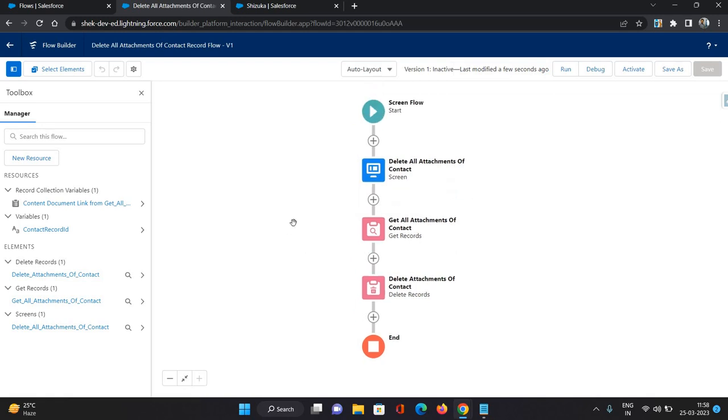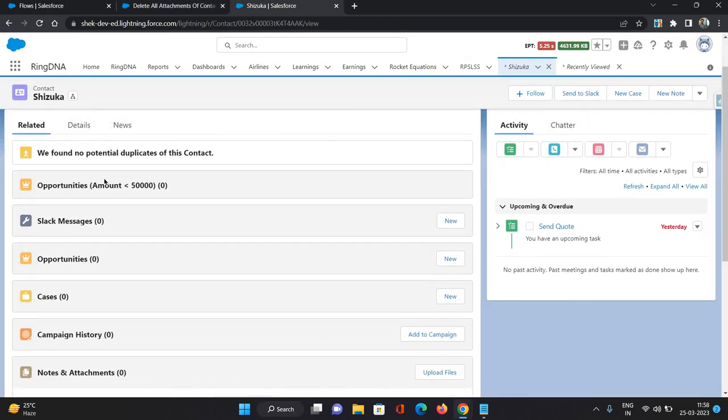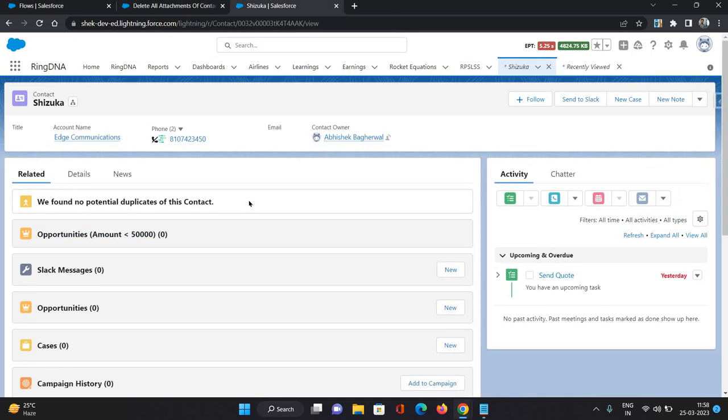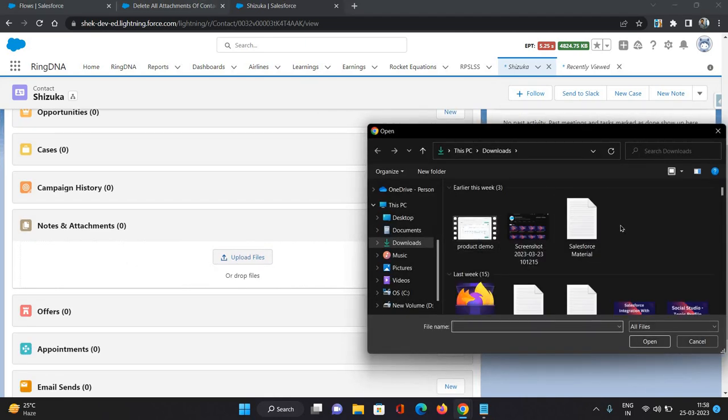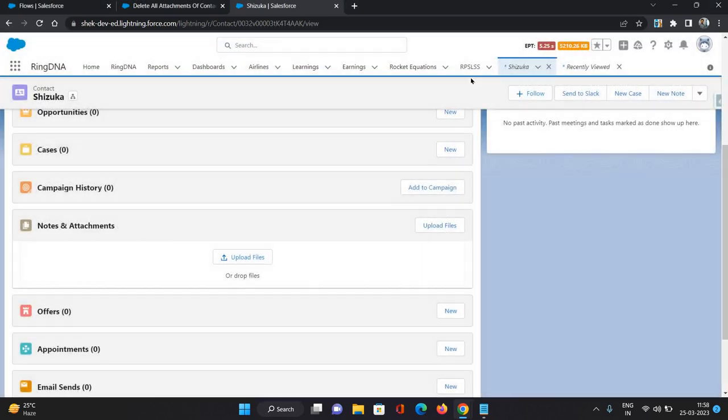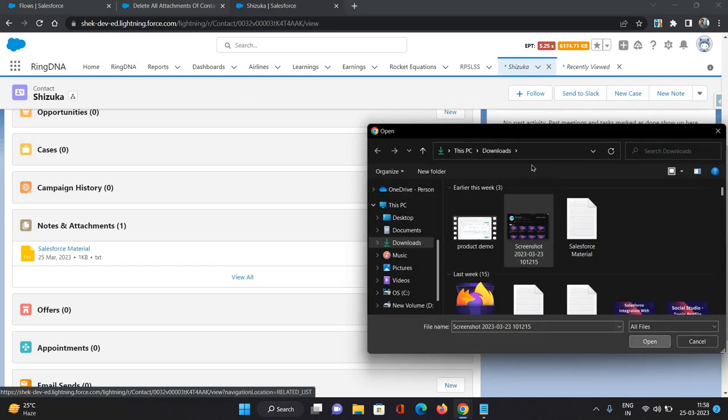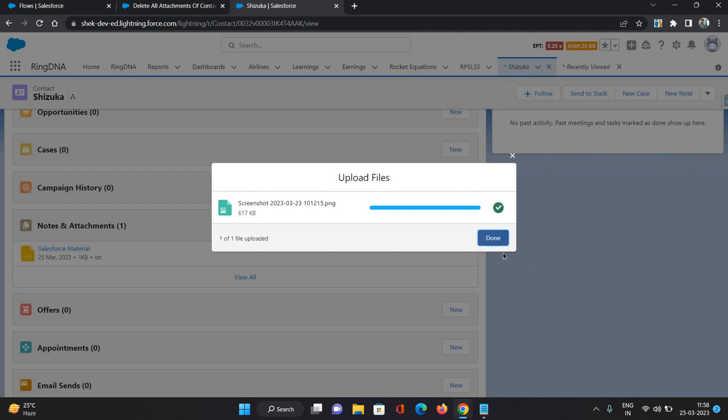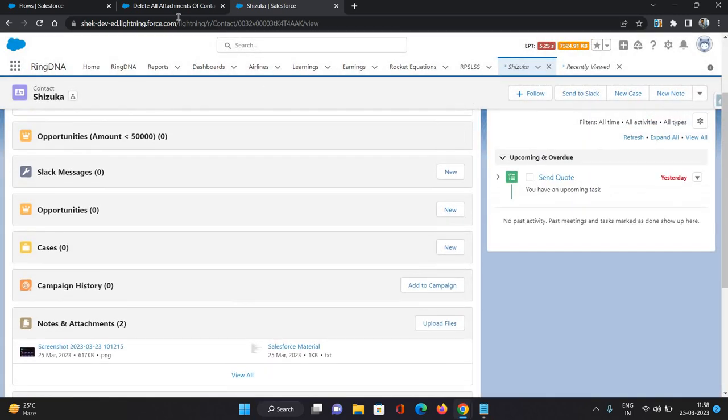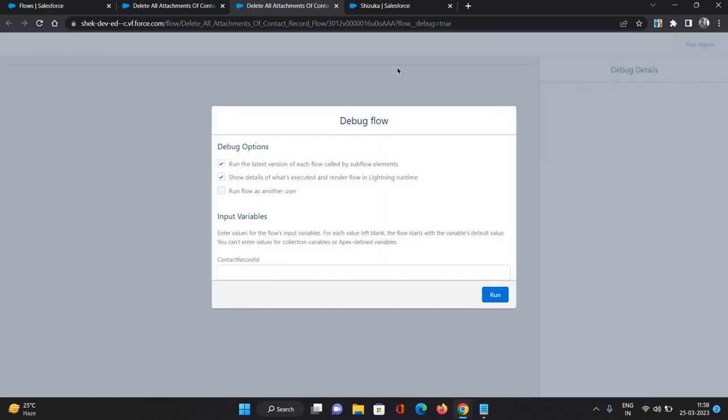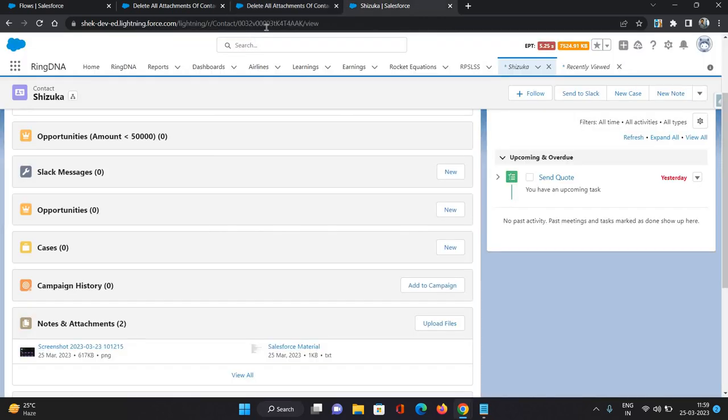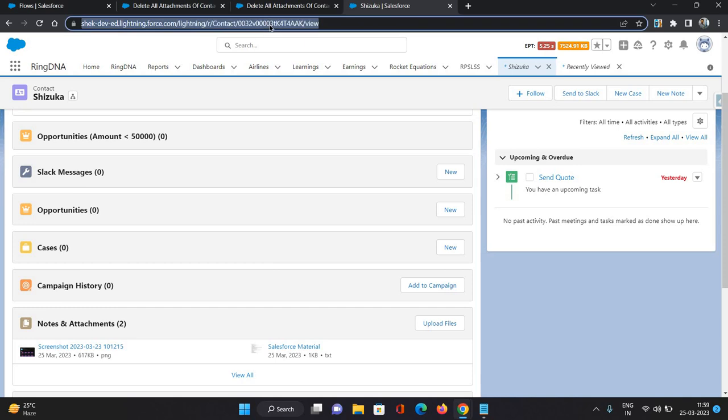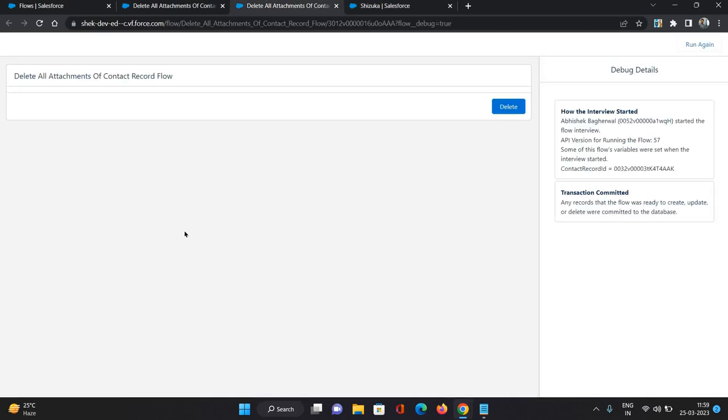Now before making it activate, let's do some testing. So here I have a contact, on this contact there are no notes and attachments. So I'll just put a few attachments over here first. Now we are going to debug the flow. So I'll just click on debug. And here it's going to ask us for a contact ID because that we have created as an input variable in our flow. So I'm just going to pass this contact ID over here. Click run.